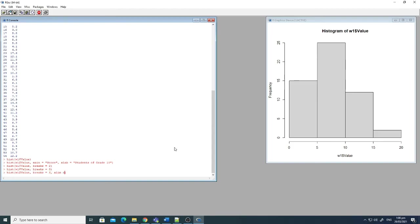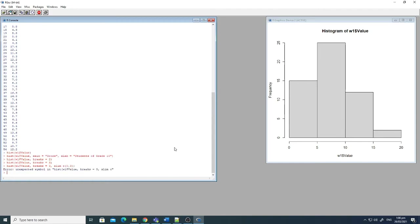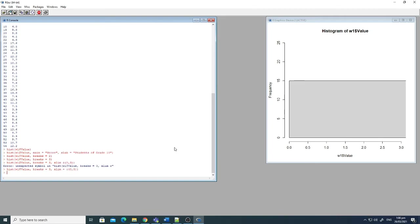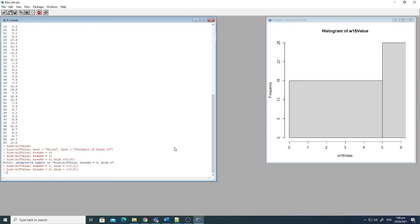And again, there is another command, xlim, which we can use to change the variable values in the x-axis. Here you can see the values are shown here as 0 comma 3, or just change it to 6. So on and so forth.